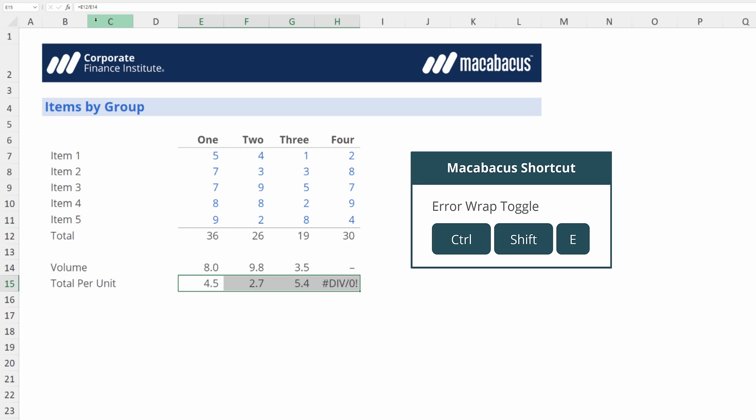Let's hit Ctrl+Shift+E and right away our problem solved. If we take a look in those cells we can see that Macabaeus has entered an IFERROR function and put NA inside the cell for us.